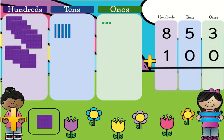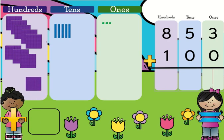Here we see the problem 853 plus 100. So here we count: 800, and 10, 20, 30, 40, 50, 51, 52, 53. So here we have 853, and we're going to add 100. Now how much do we have? Now we have 900, and we didn't add anything to our 10s or 1s, so there's still 53. 953.